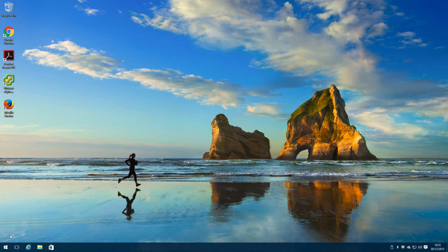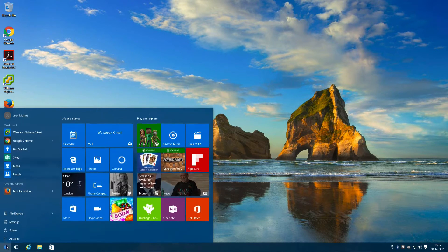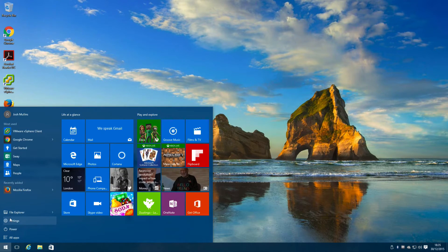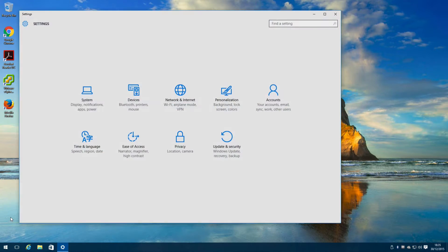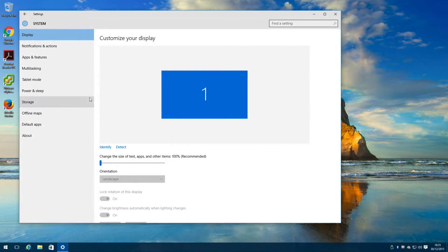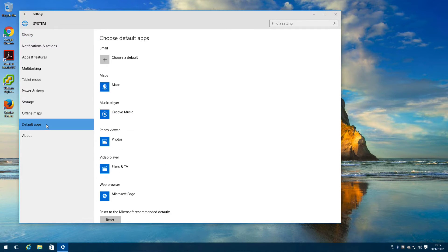To get started, click start, settings, system, and then on the left hand side, default apps.